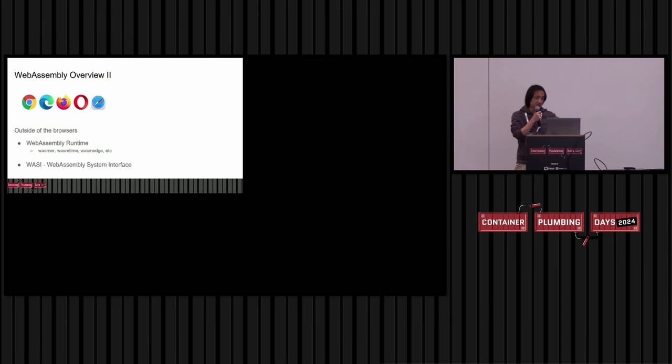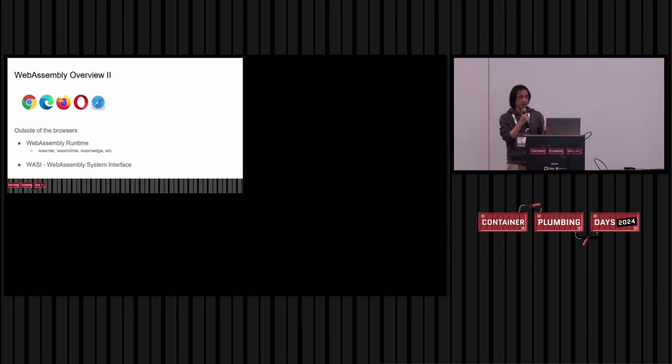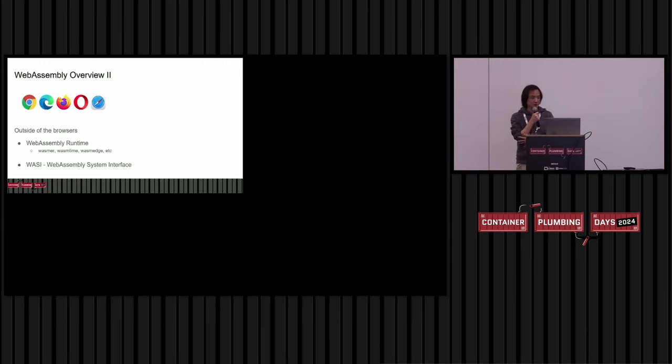What's this done for WebAssembly system interface? It's an API specification that defines the interface between WebAssembly modules and their host environments. That's WebAssembly.